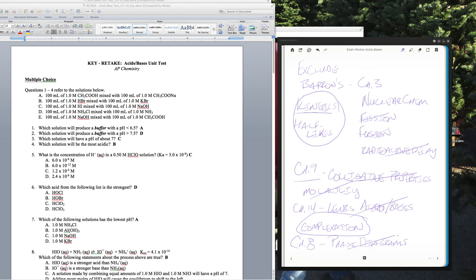You don't have to memorize all the solubility rules, but you do need to know that the alkali metals, ammonium, and nitrates are all soluble. They've taken a little of this and added things too. For example, photoelectron spectroscopy, mass spectroscopy, and chromatography have been added — I'm thinking about doing separate review sessions on those types of analytical tests.